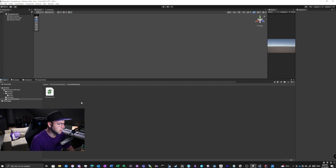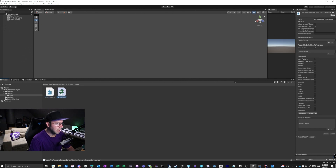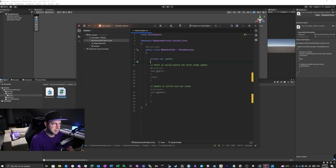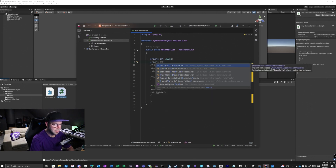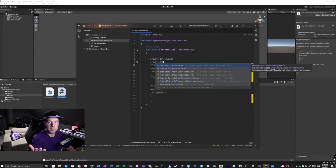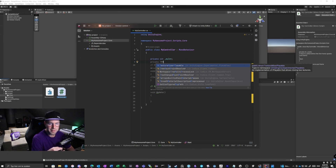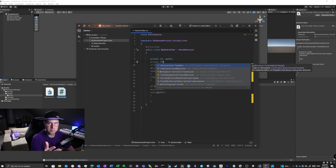Now, if you are using assembly definitions like 'MyAwesomeProject.Core' and inside 'My Controllers' you want to use TextMeshPro — that's the first problem. Because we are in the 'MyAwesomeProject.Core' assembly, we no longer have a connection with the Unity assembly or with TMP.